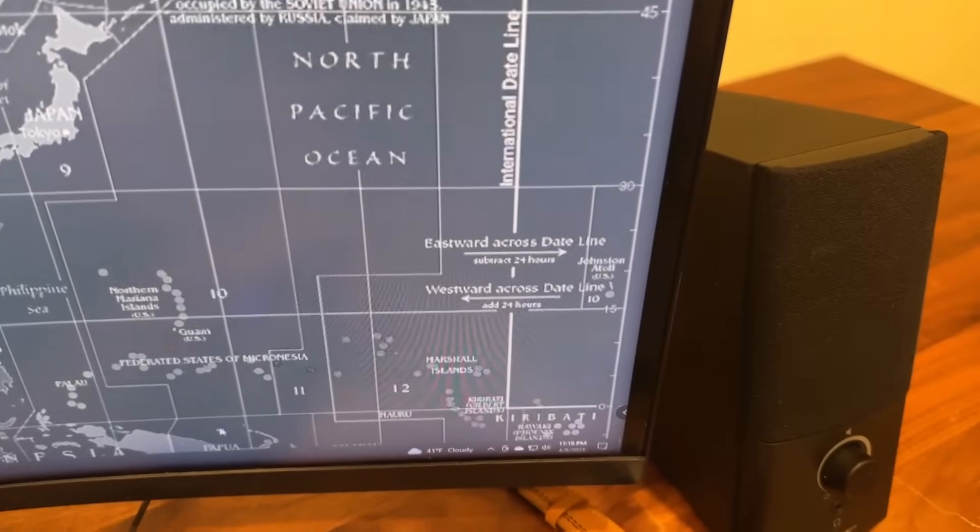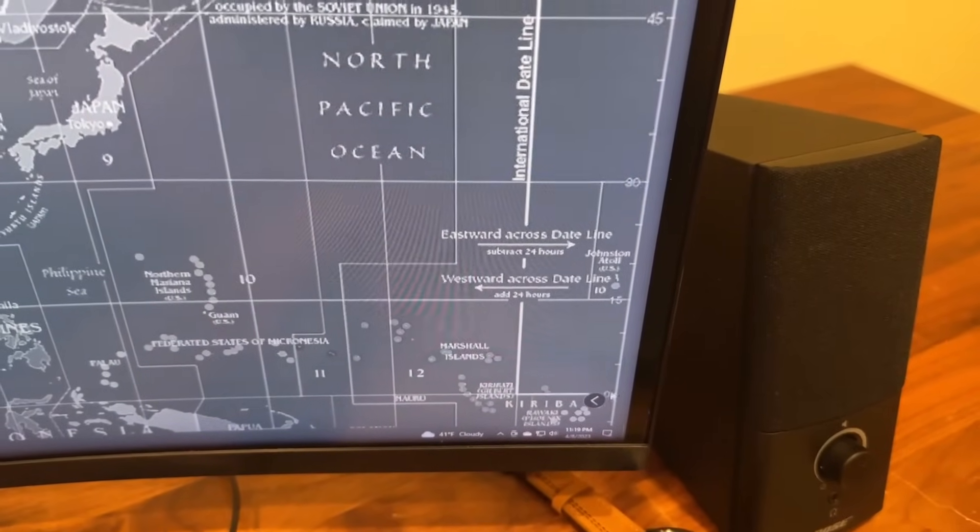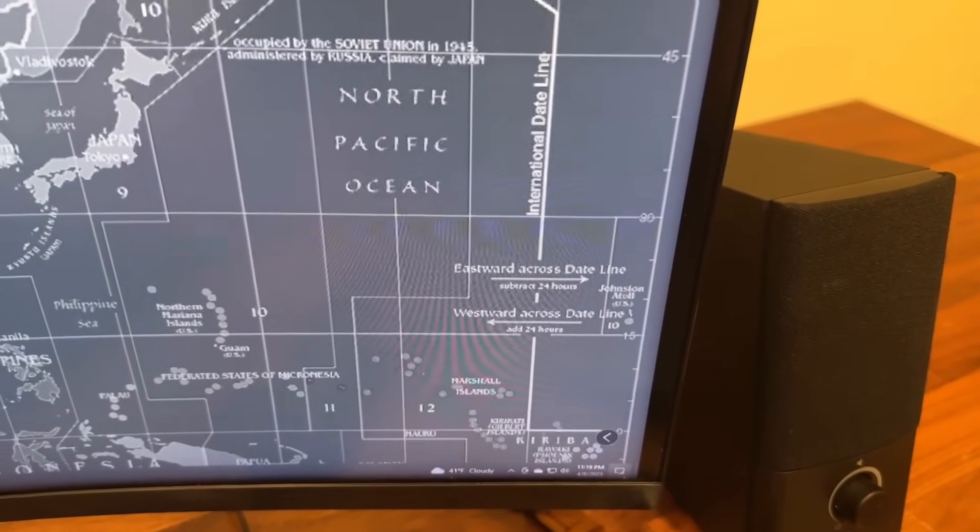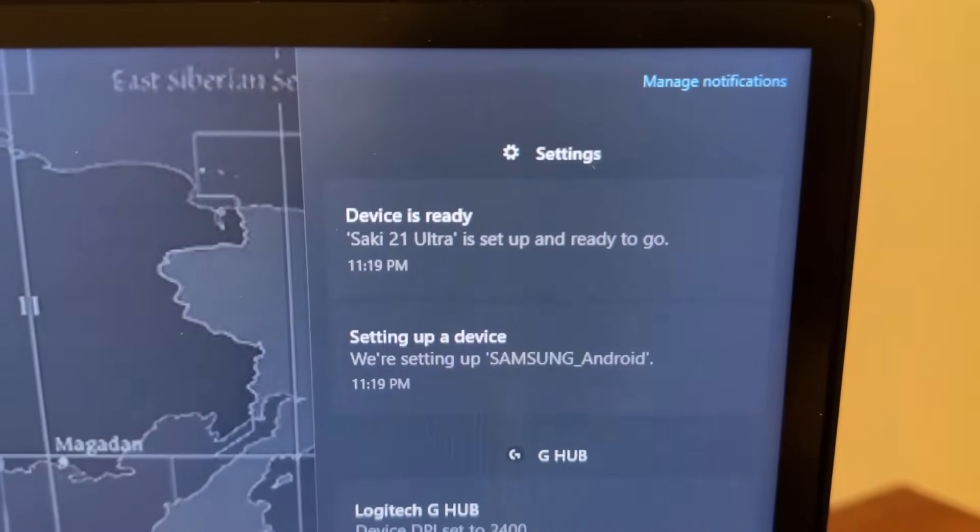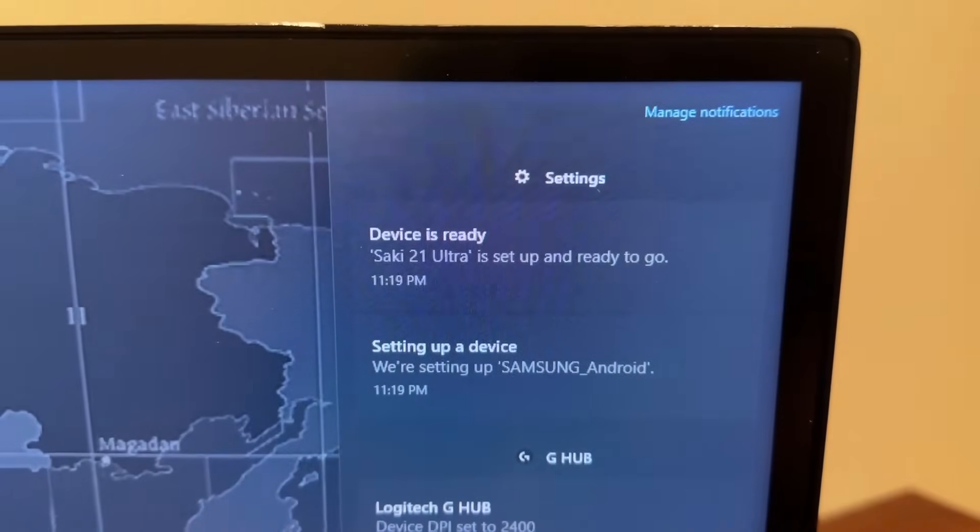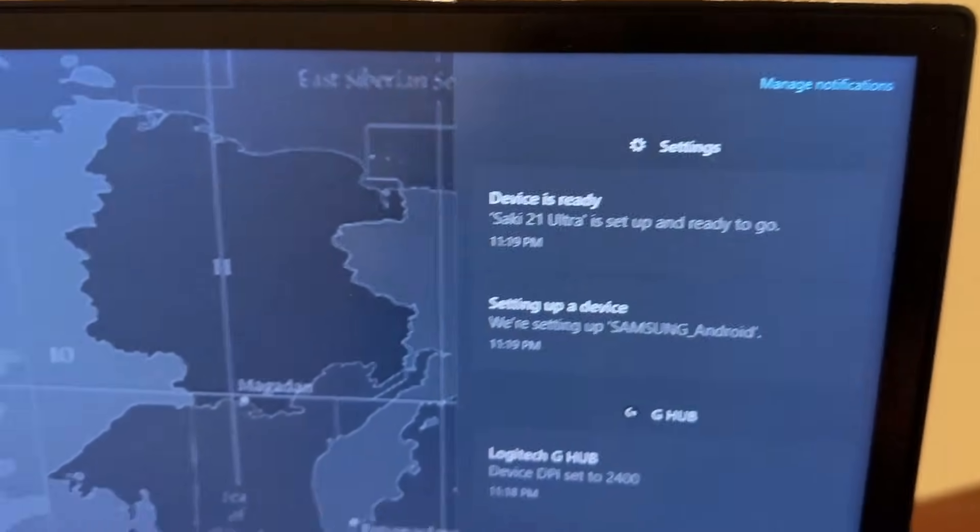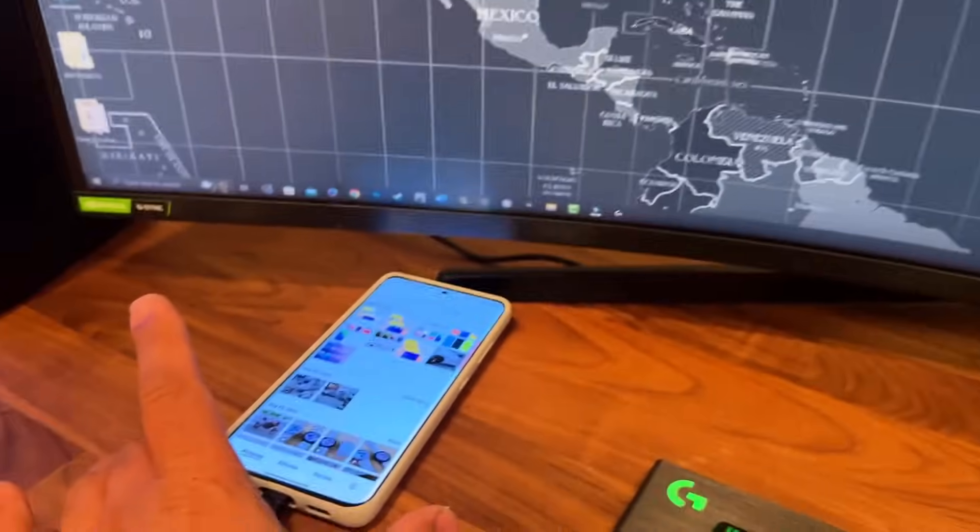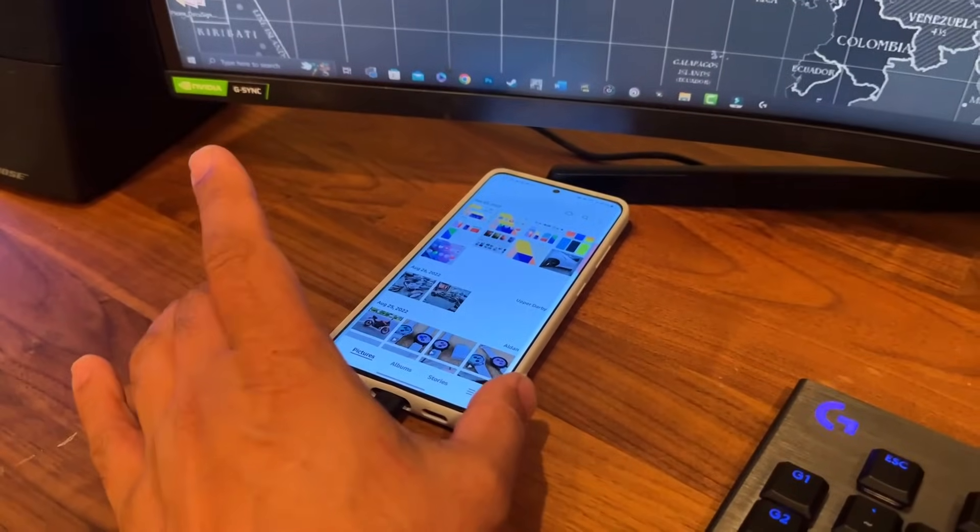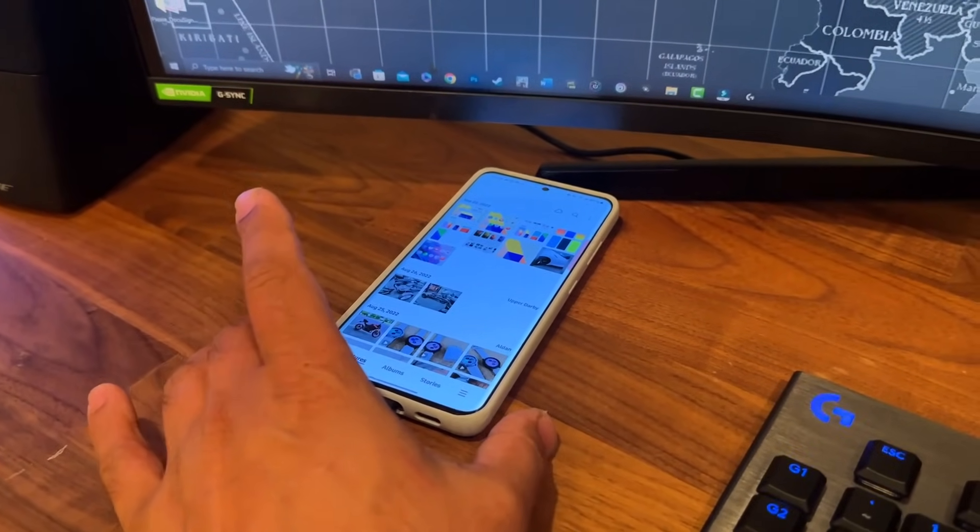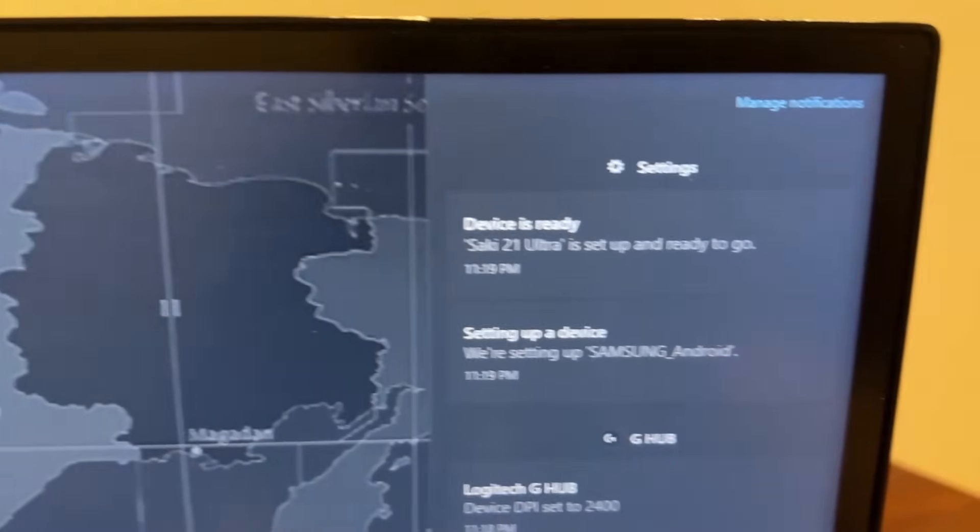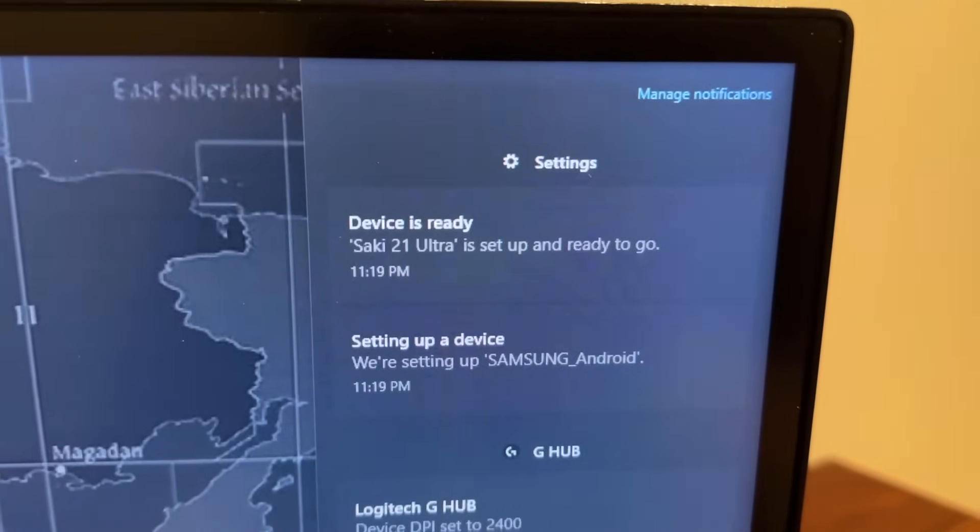In the computer you might end up seeing a message that looks like this, which is a good sign. It says device is ready. This is an S21 Ultra. The computer knows that, it recognizes that, and it says it is ready to go.